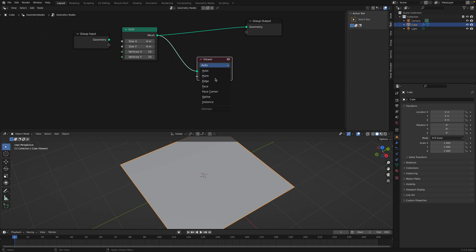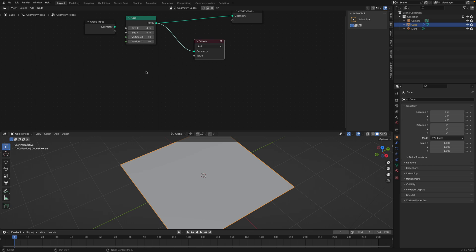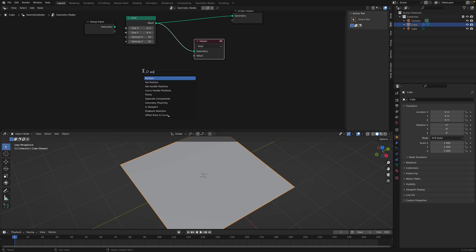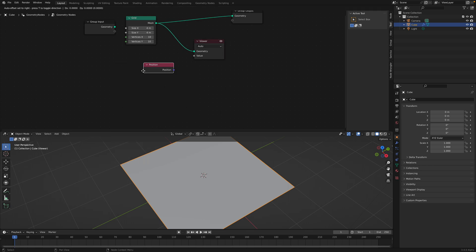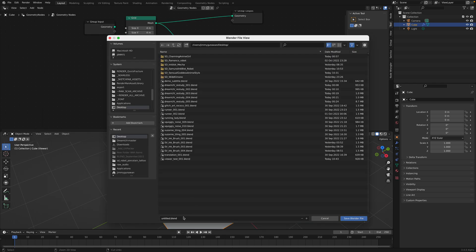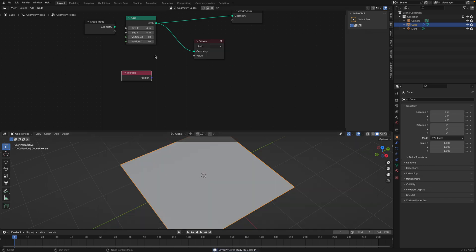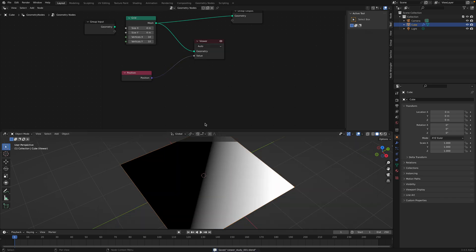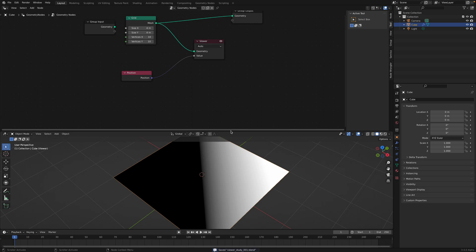There are all kinds of options: point, edges, face. But let's set it to auto for now. If we just plug in the position of our grid — let's save this very quickly — if we plug in the position, I believe we can start to see something.